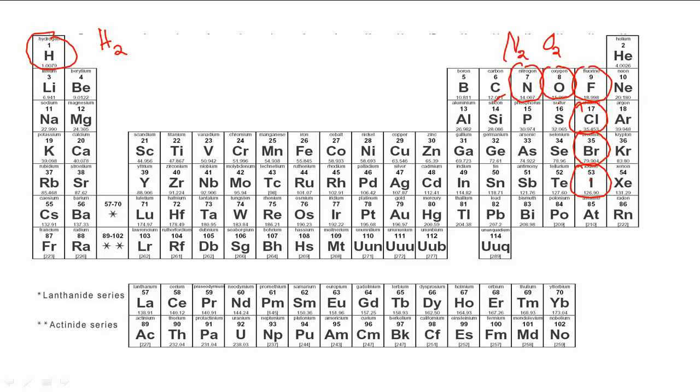This is very important because when you write chemical equations, it's going to be very important to remember that when something says 'reacts with oxygen gas,' they're talking about O2. You want to make sure that you remember that O2, our oxygen gas, exists in that form — not just as O or just one oxygen, but two oxygens combined together.